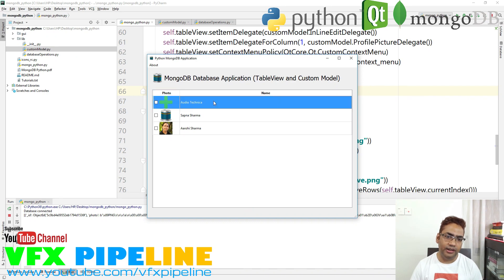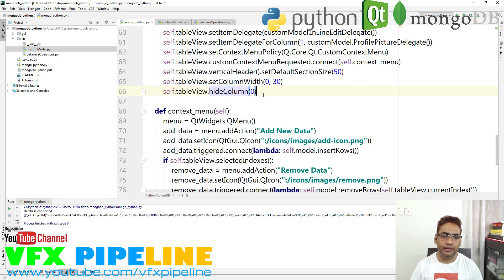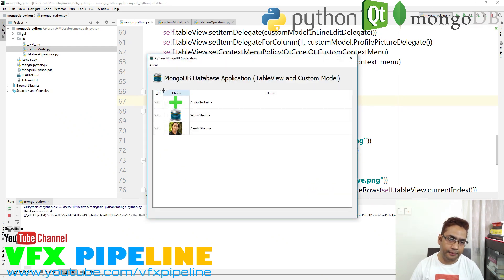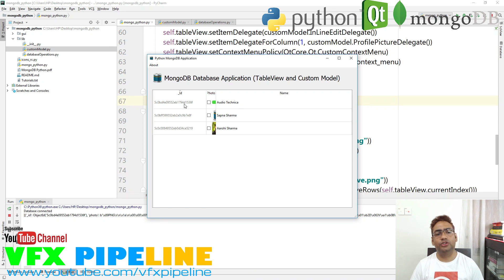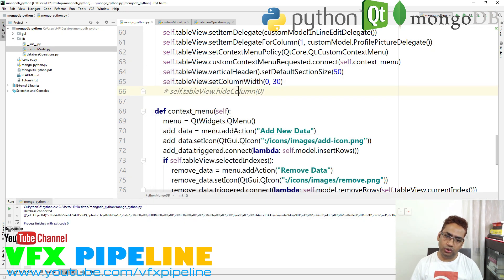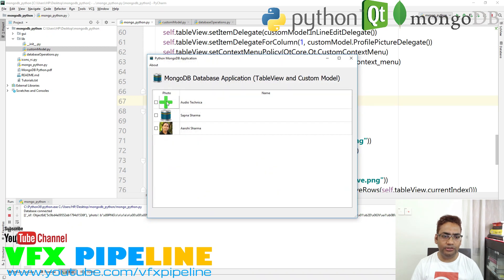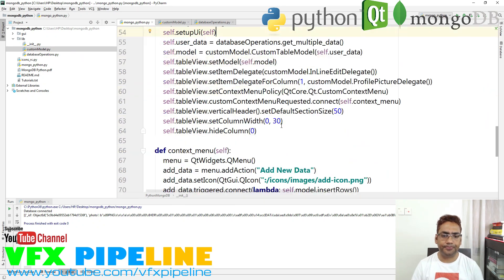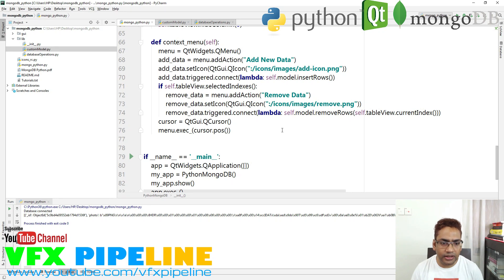If you comment out hideColumn, you can see the ID tab appears — it's non-editable, but we need to keep it because it's very important for interacting with our database. If you want to edit a record you need this ID to actually perform the operation on the database server. So keep it but don't show it — that's why we hide column zero. The end user only sees the options which are actually required for them.